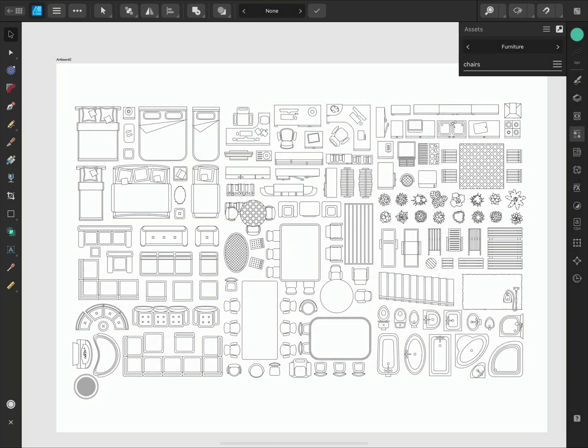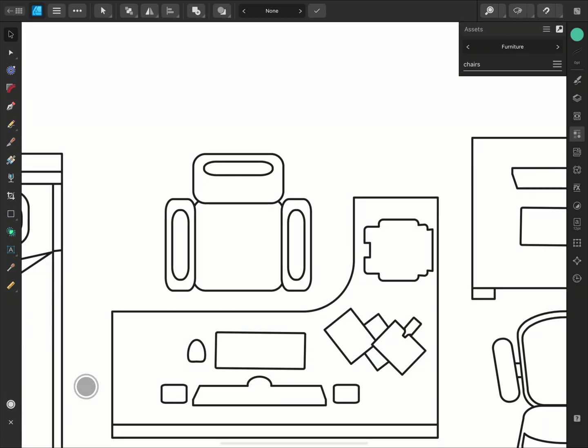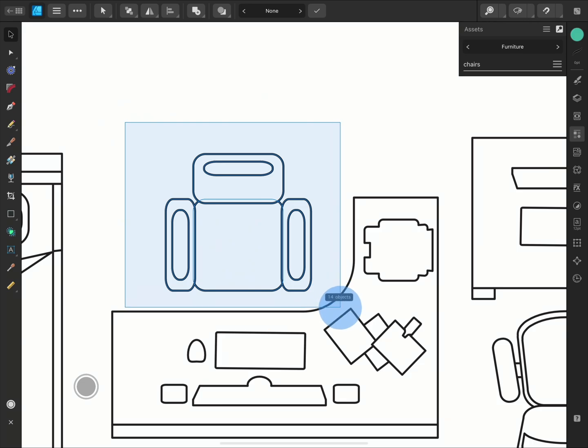Now we're ready to add a design to the Assets panel. I'll zoom into an object that I'd like to save. And with the Move tool, I'll drag across all the elements of the design.